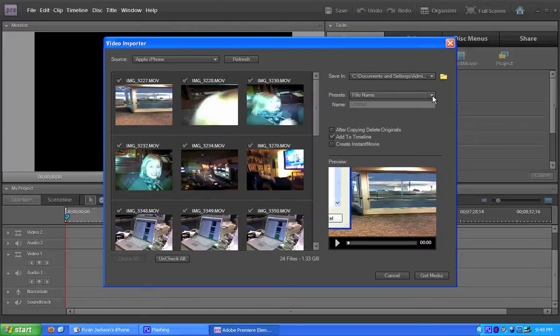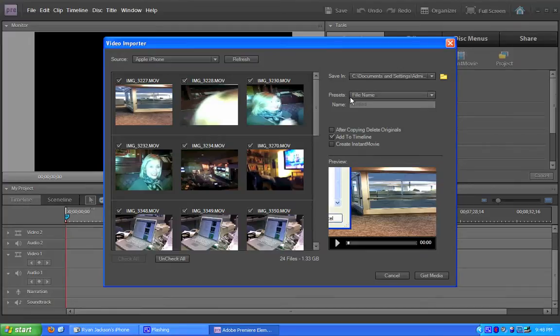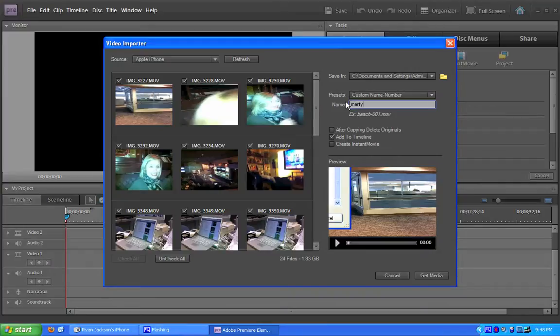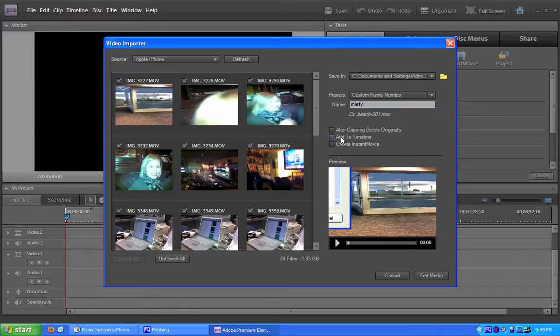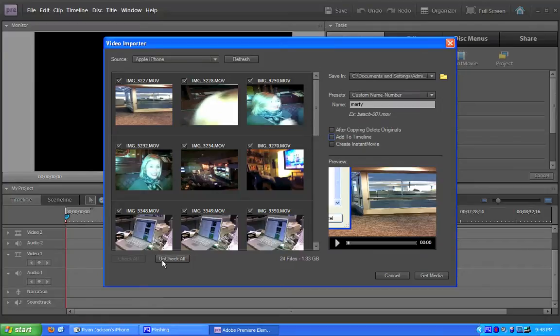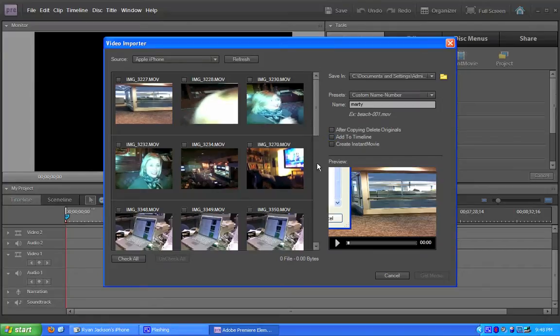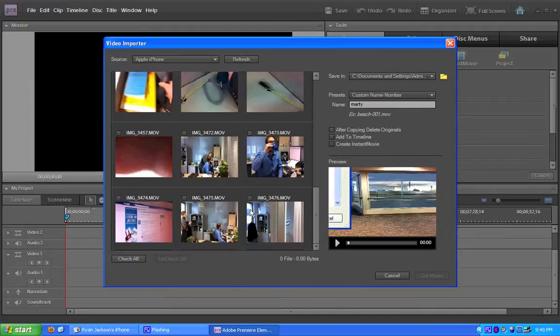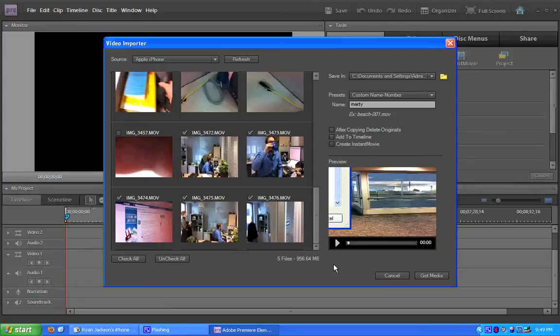I'm now going to go, by default, it wants to save it as the default file name. I'm going to say custom file name, Marty, just so that I give it some kind of a name. And by default, it wants to be add to timeline. I'm going to turn that off because I don't want it to plunk all my videos into the timeline. You can also tell it to delete original after. So, you can delete the video off your phone once you've copied it if you want. Now, I'm going to go uncheck all because I don't want all of these videos. And I'm just going to check these ones here. And I'm going to hit Get Media.